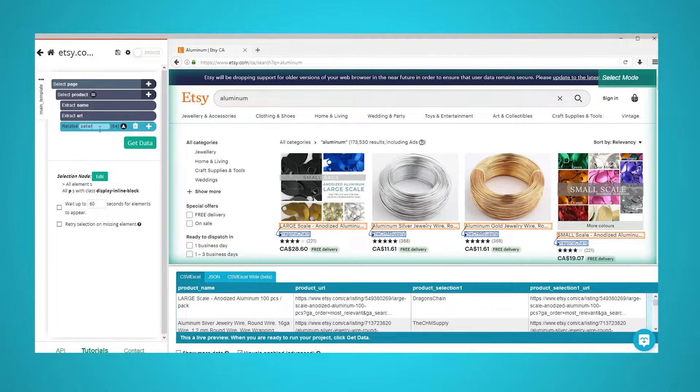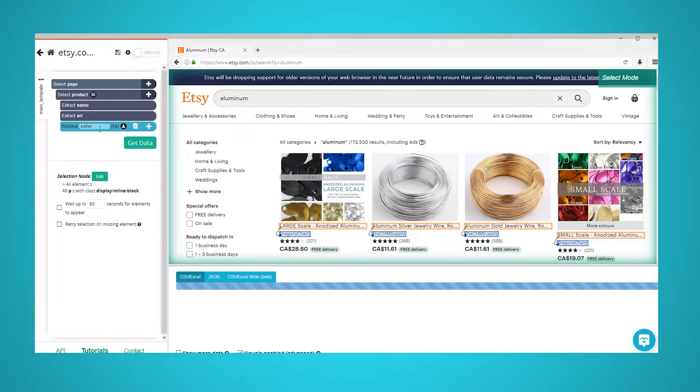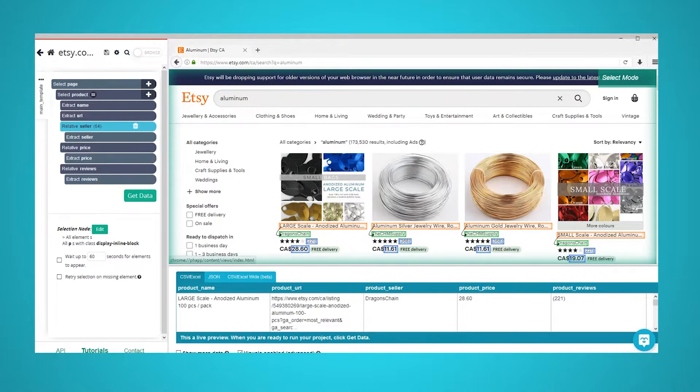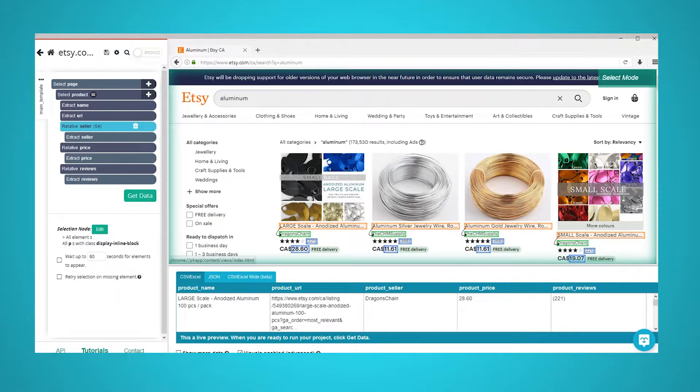Now repeat the previous steps to add additional data such as the product's price, rating, and number of reviews. Your project should now look like this. Feel free to pause the video to have a closer look.